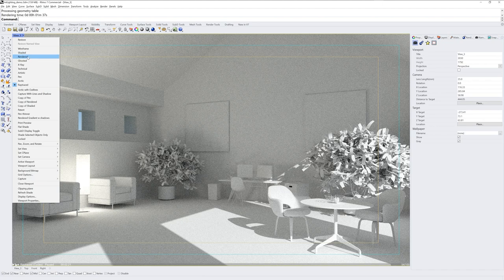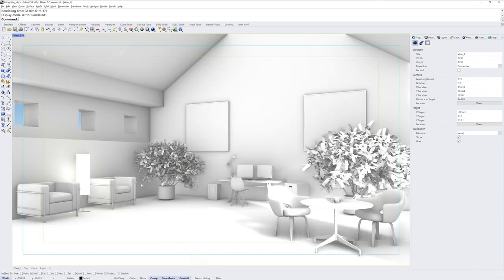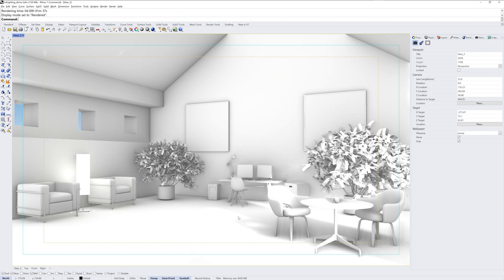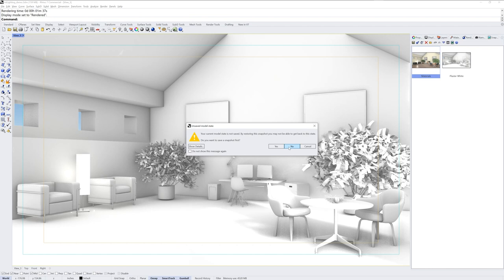So first I'll go to rendered mode. Now rendered mode is happening on the graphics card but it does not process how light bounces around in the scene. It's great for setting up materials and texture mapping though. And in this file I have a snapshot saved where we have a whole bunch of materials and texture mapping already set up.